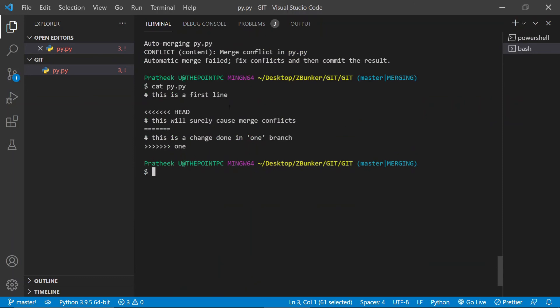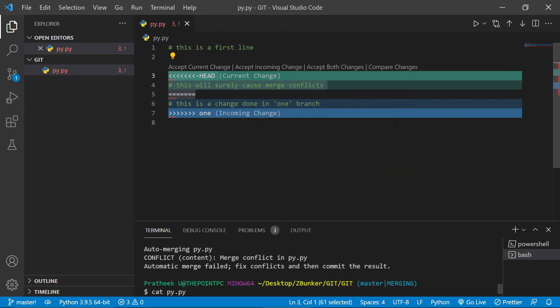Now you can see the same content over here as well. So let me actually bring this up. All right, so you can see the same changes. HEAD, this will surely cause merge conflicts, and this is a change done in one branch. And this is the branch name. You might have now got the point of why I use Visual Studio Code. So it's a really flexible, really cool, amazing IDE and I definitely recommend you to download this as well. It has really helped me a lot in my personal projects.